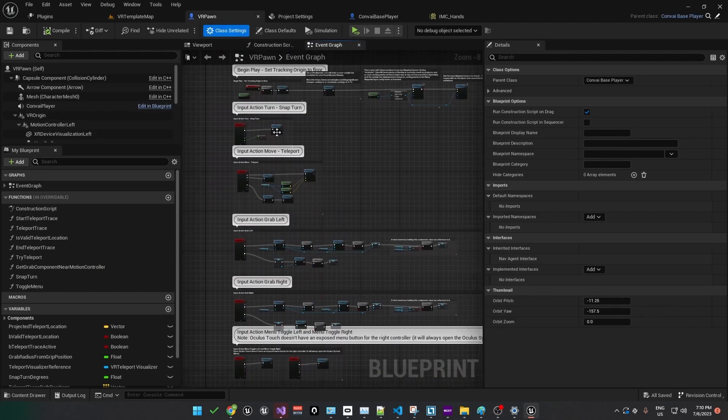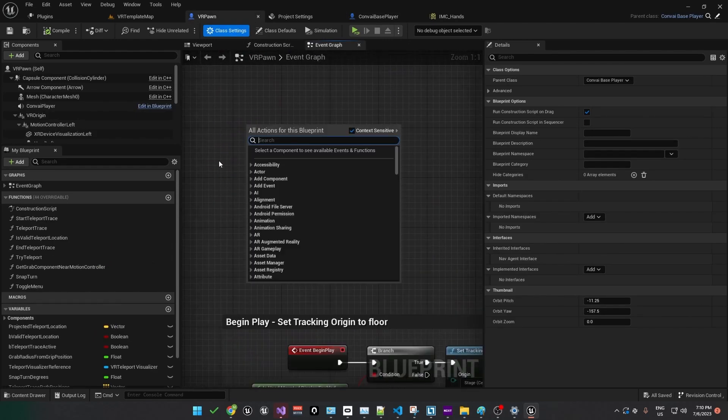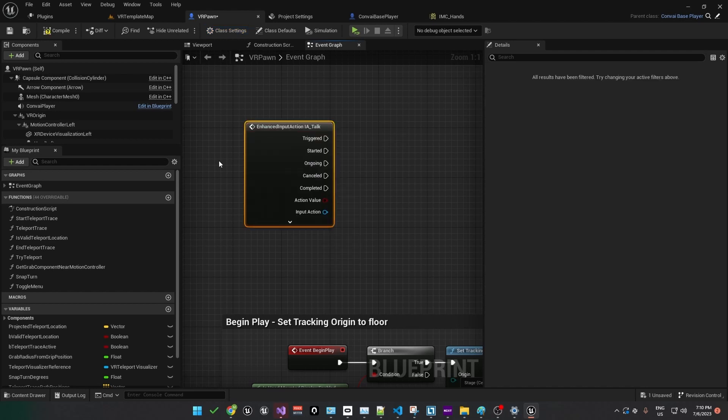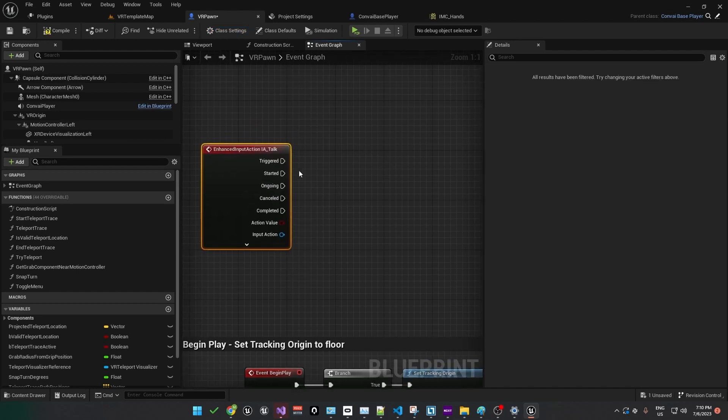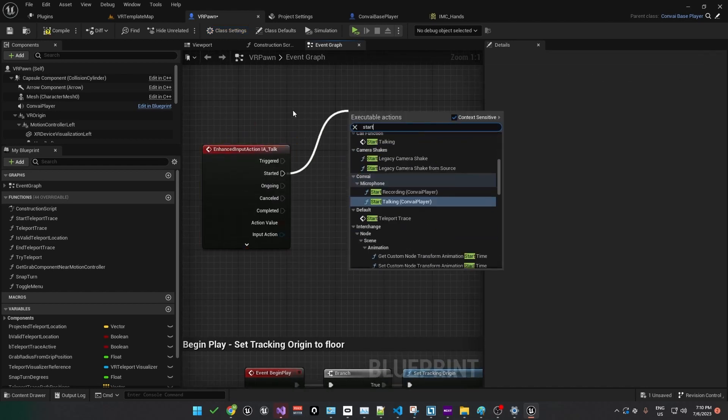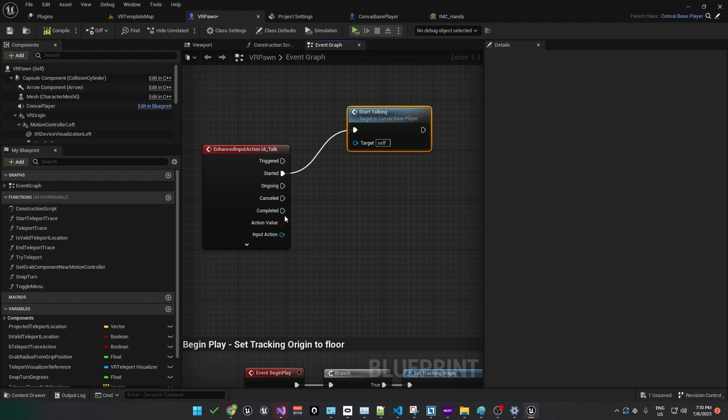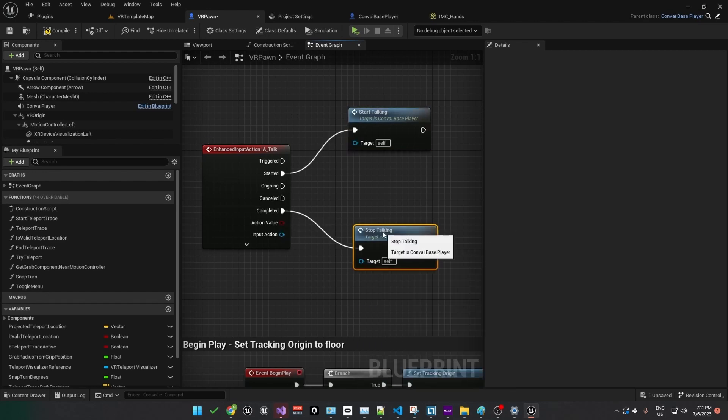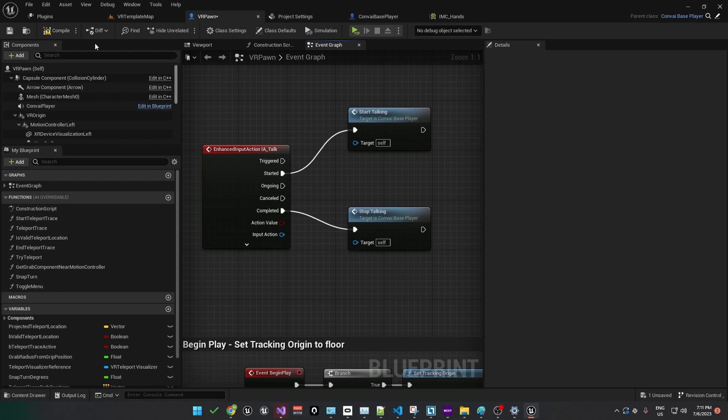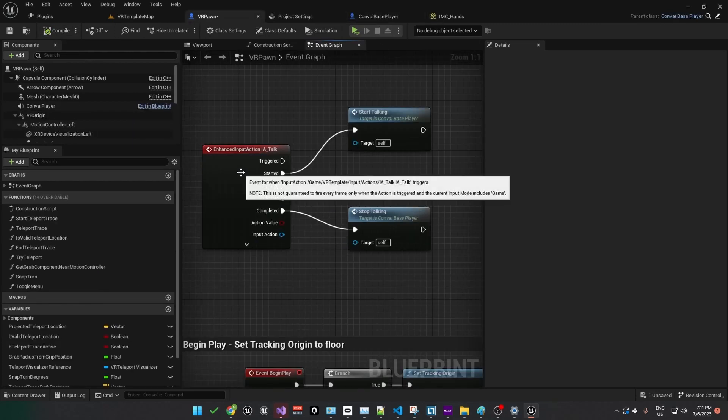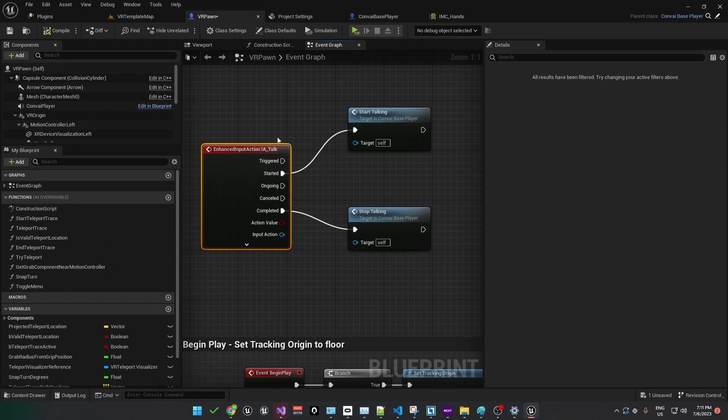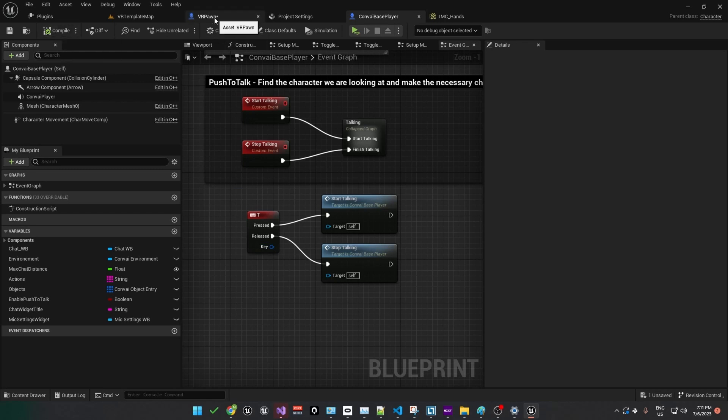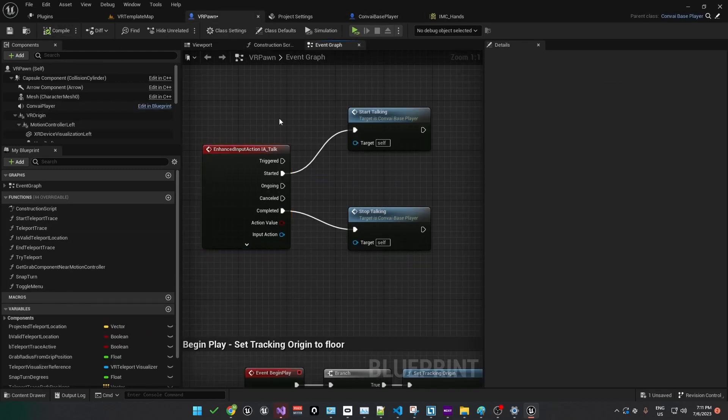And we'll move it to the VRPond class blueprint. This came with the VR template. Search for ia underscore talk. And here we'll set it up so when we start talking, we'll call our custom event. And when we finish talking, we'll call the stop talking event. The reason we did that is because we don't really want to make too many changes to the convey base player blueprint. These blueprints are shared across all your projects, so minimal changes are recommended. If you do start customizing the base player blueprint with something like this controller, you may end up with errors in other projects.